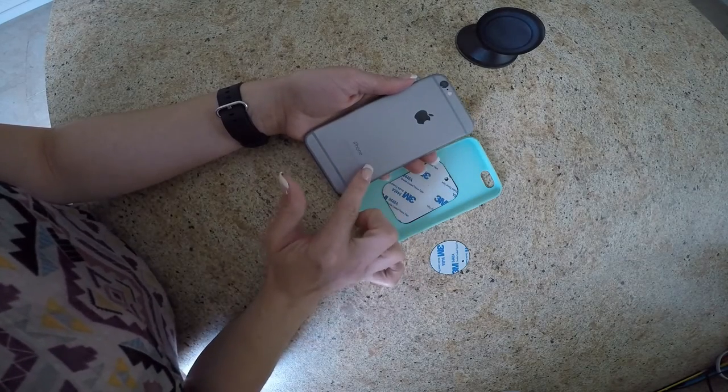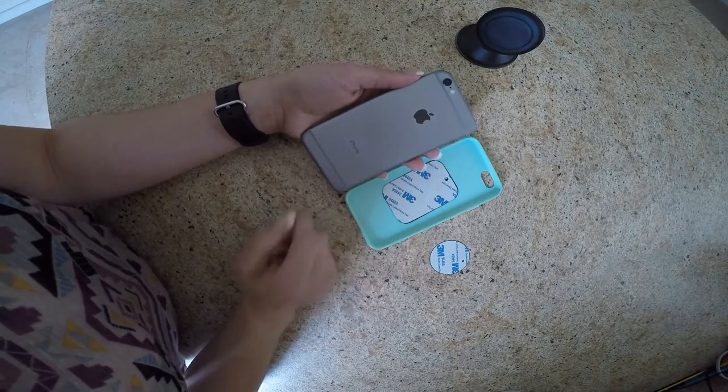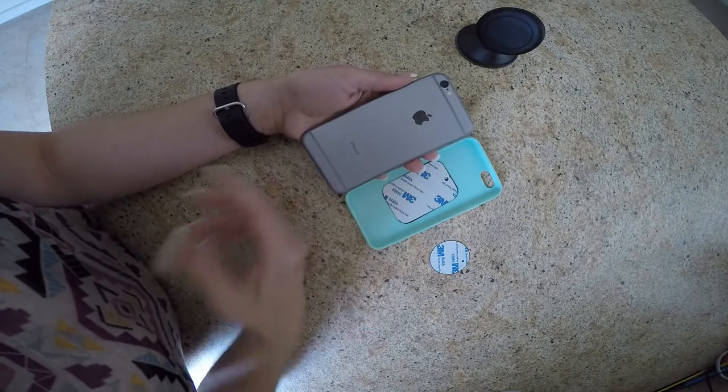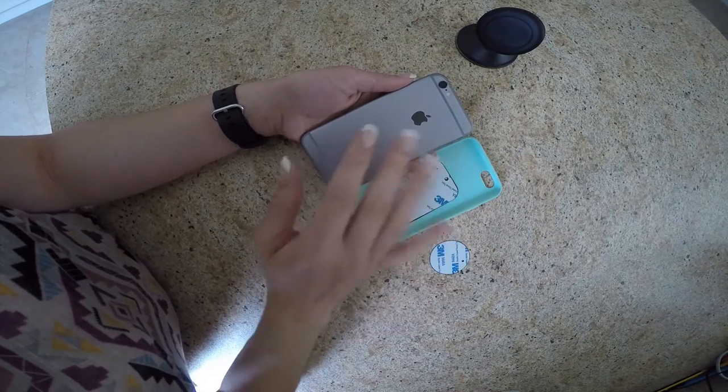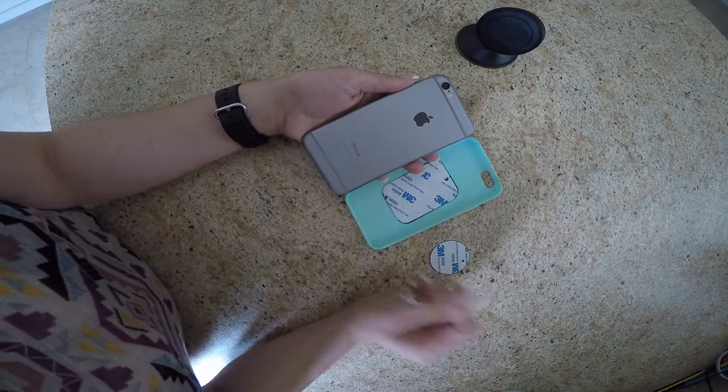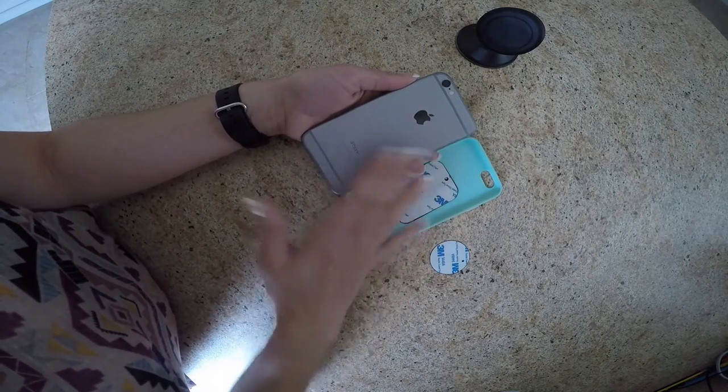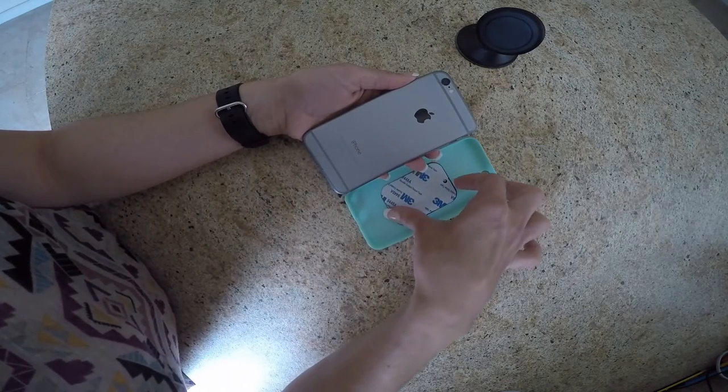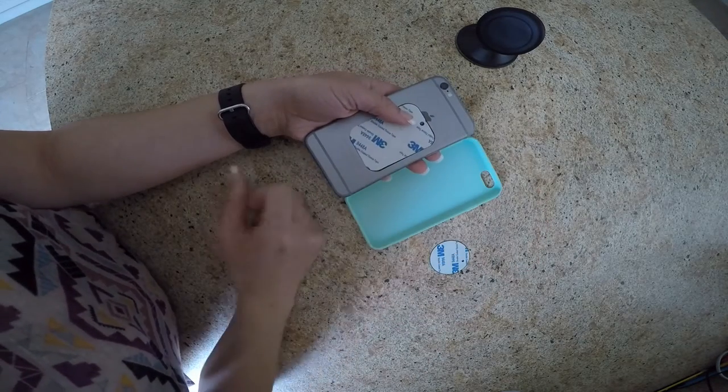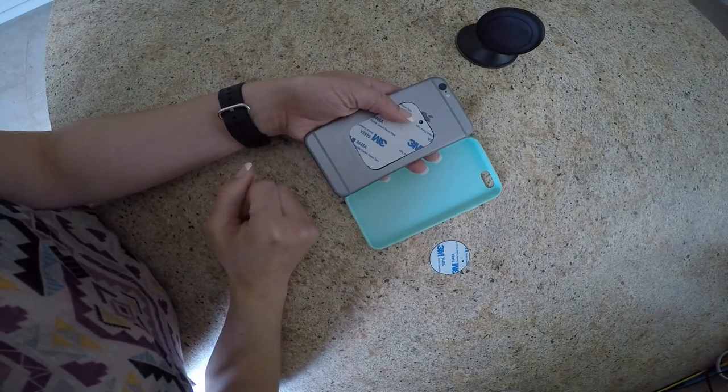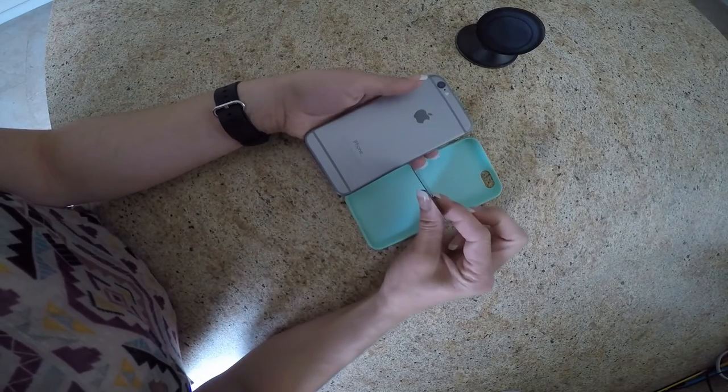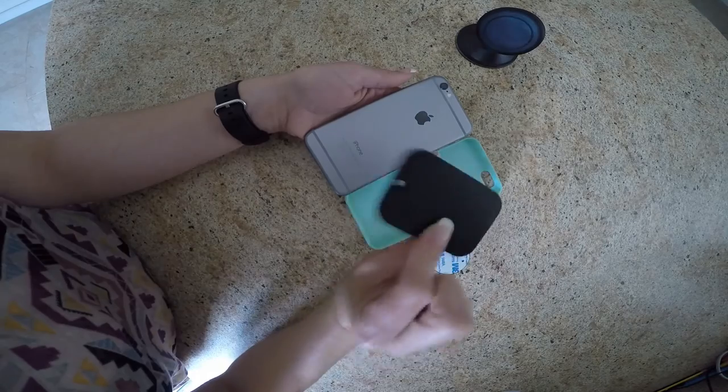If you have got a device where you can open the back door, so for instance Samsung, Nokia, any smartphone that you can access the battery, what you can actually do is pop off your back cover and insert the plate just into the back of your phone. Pop the cover back on. It's so thin and it will not interfere with your device.